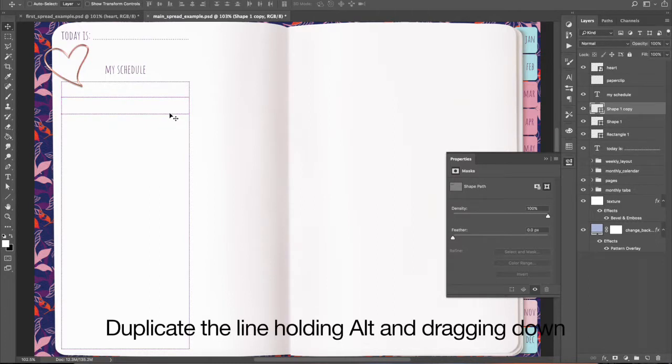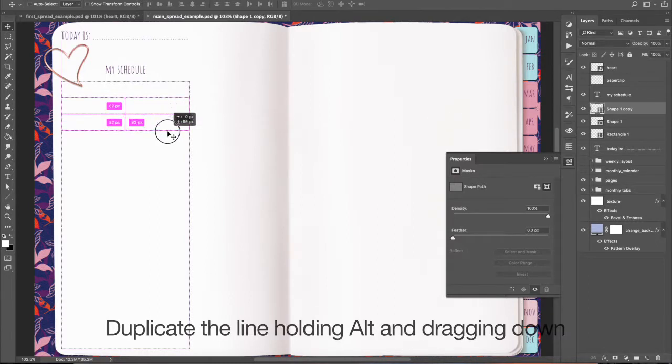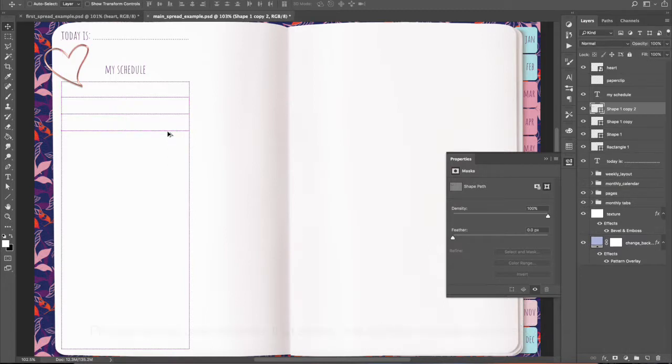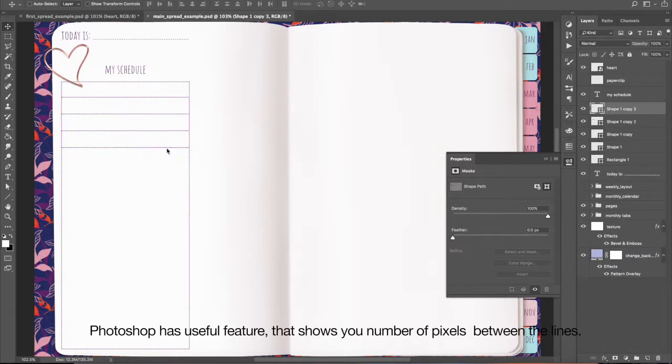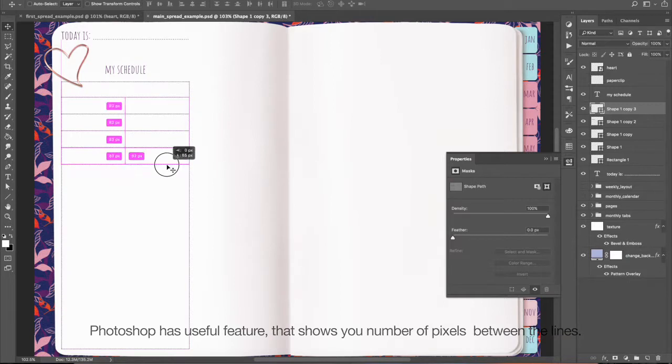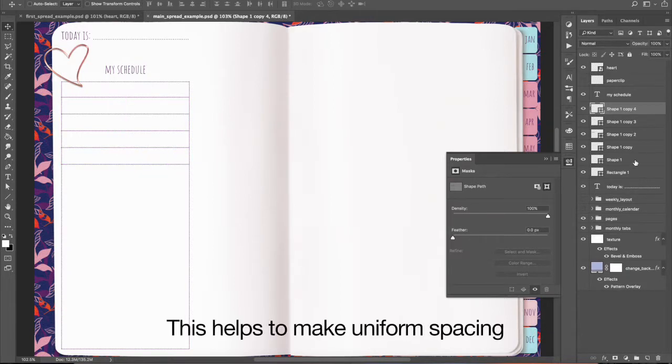Duplicate the line holding Alt and dragging down. Photoshop has useful feature that shows you number of pixels between the lines. This helps to make uniform spacing.